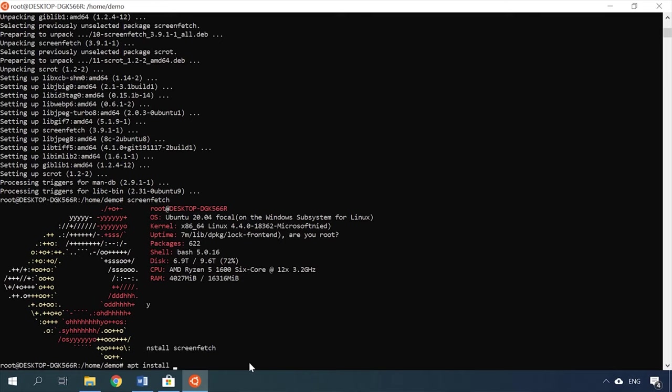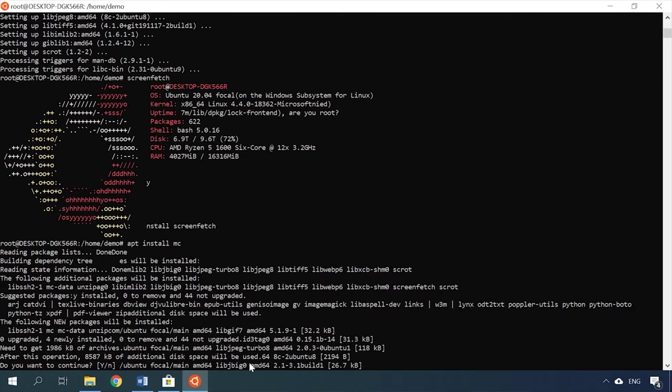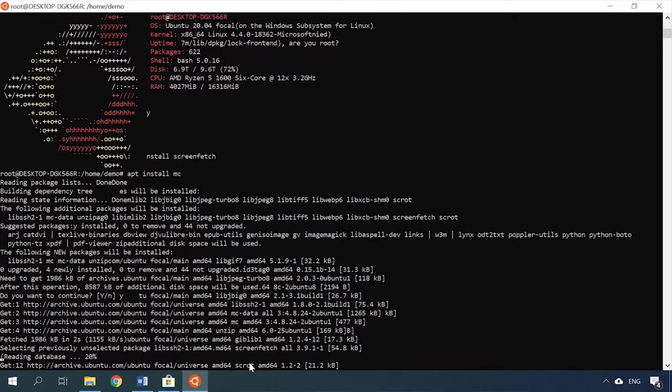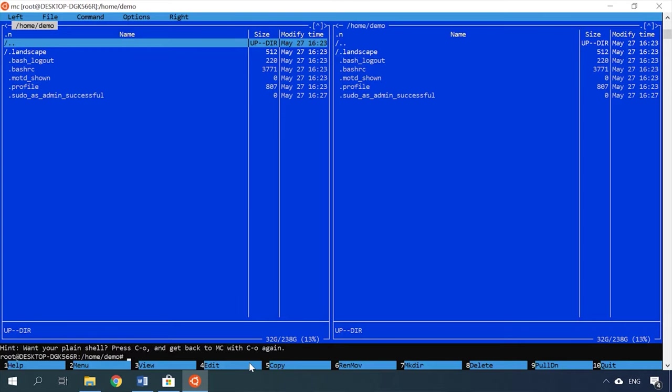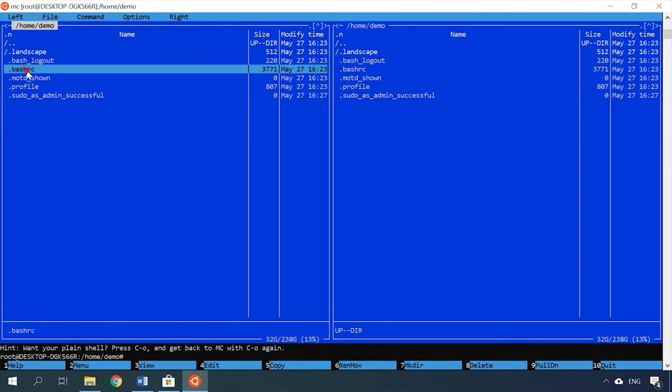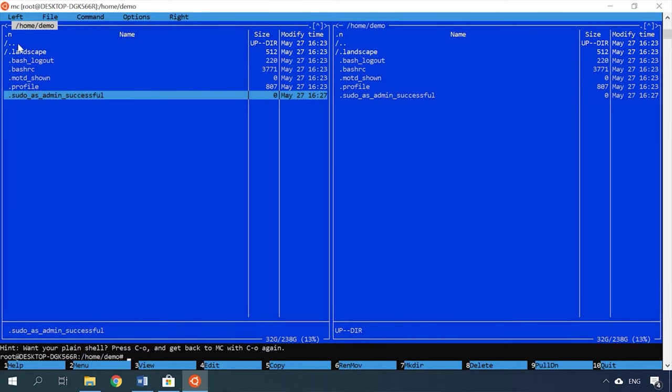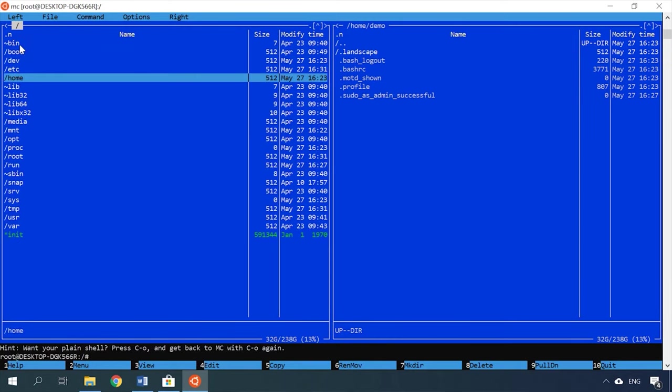mc also works here. apt install mc. mc. Here you can view system files and folders. And MND will display the drives you can access.